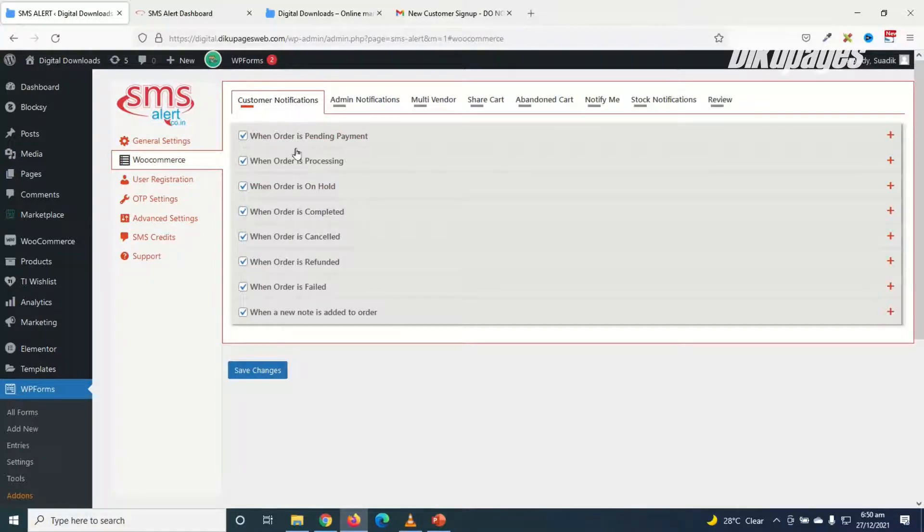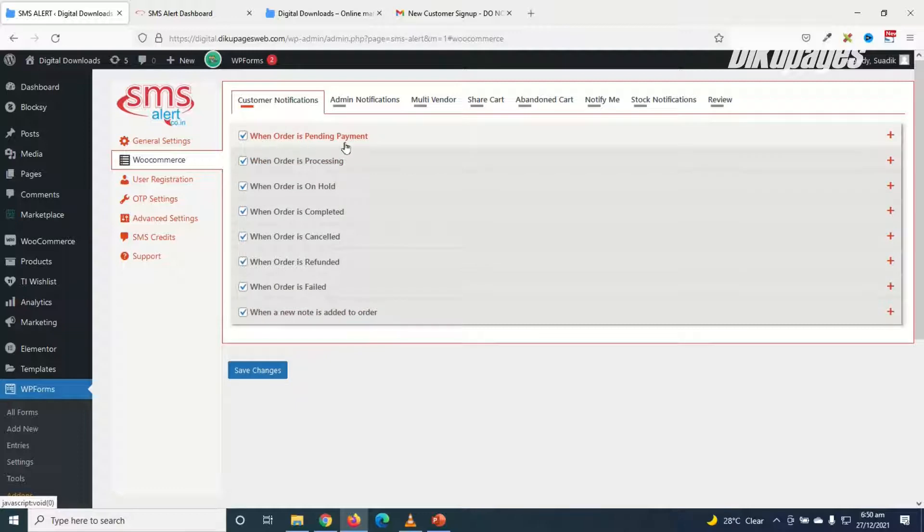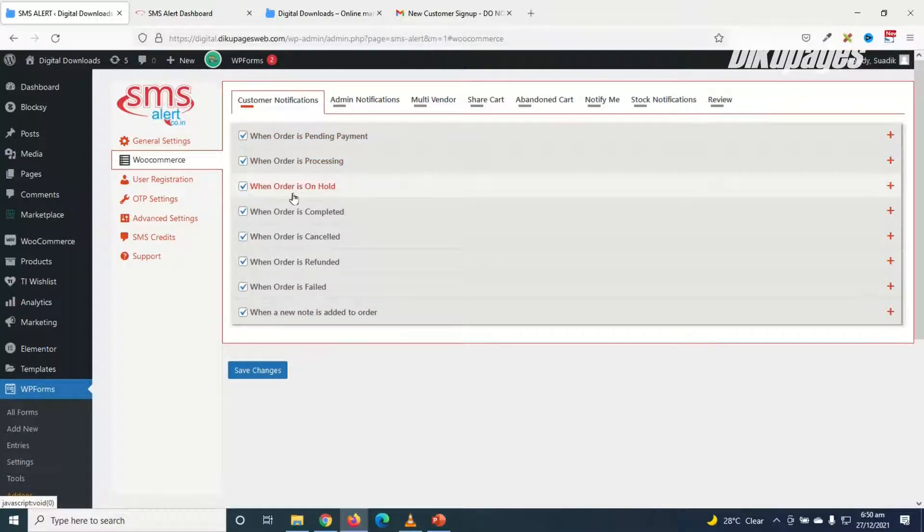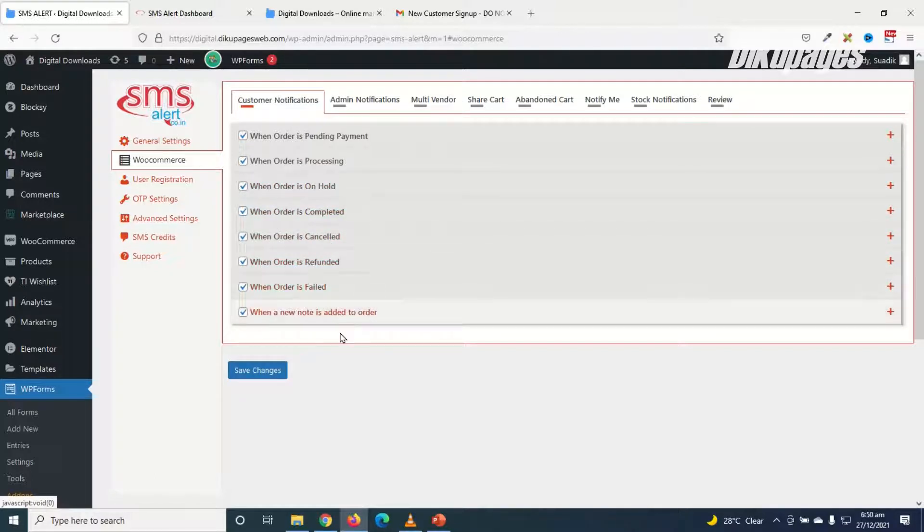The next thing I'm going to do is go over to WooCommerce. Then in here, that is under customer notifications, these are the various activities from which a notification will be sent to the client: when an order is pending, when order is processing, when order is on hold, when order is completed, cancelled, refunded, when order is filled, and finally when a new note is added to order.